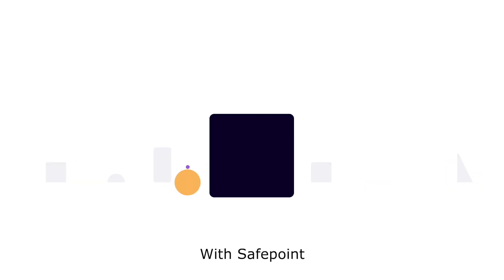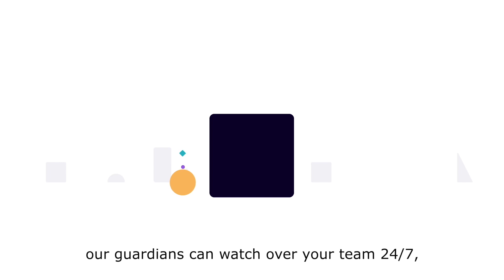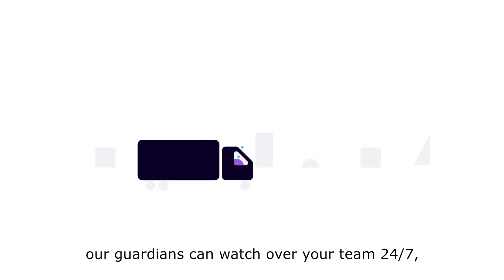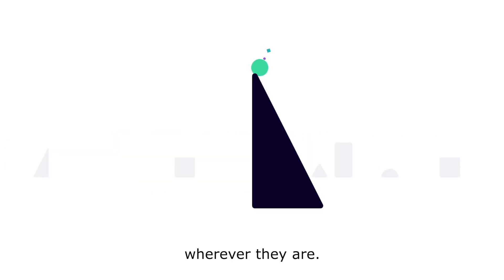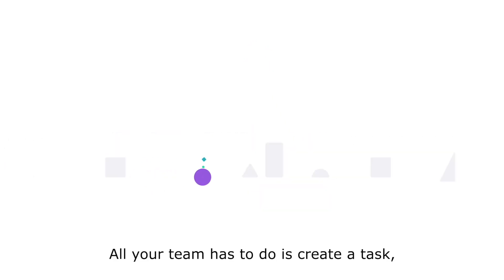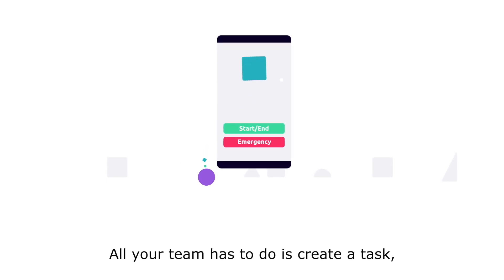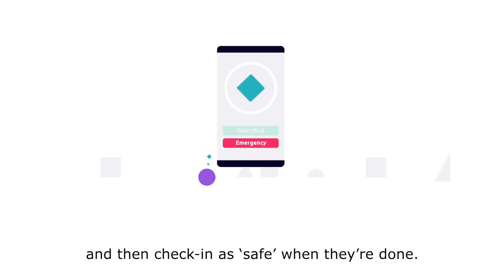With SafePoint, our guardians can watch over your team 24-7, wherever they are. All your team has to do is create a task and then check in as Safe when they're done.